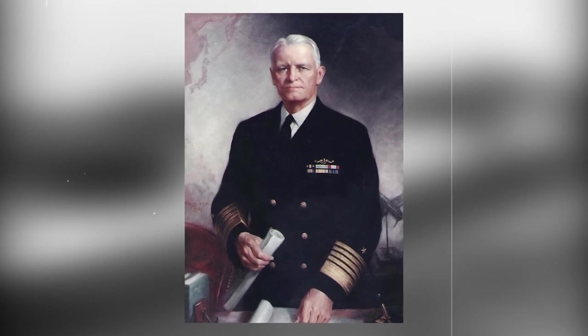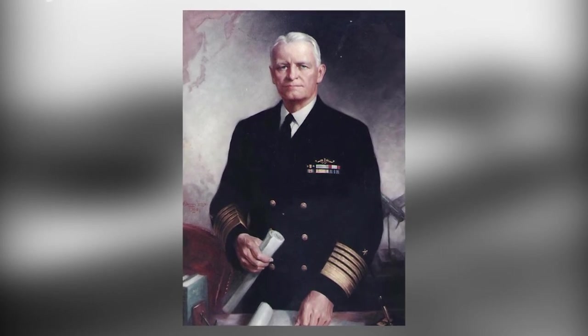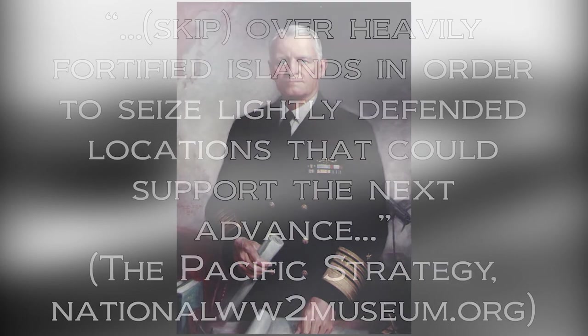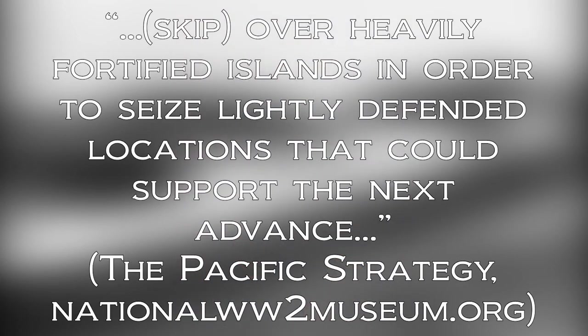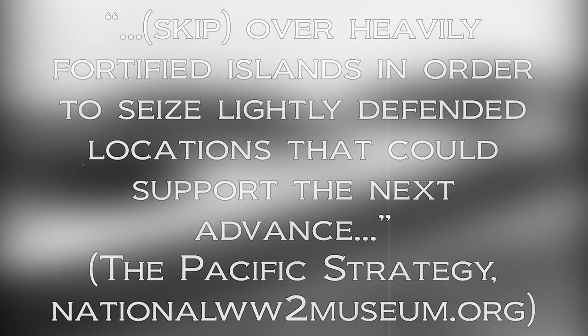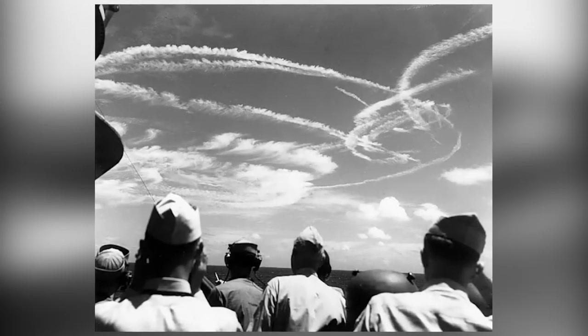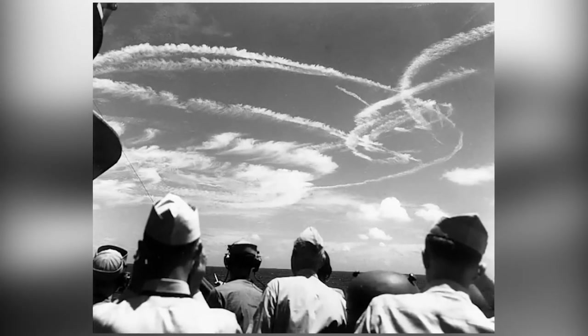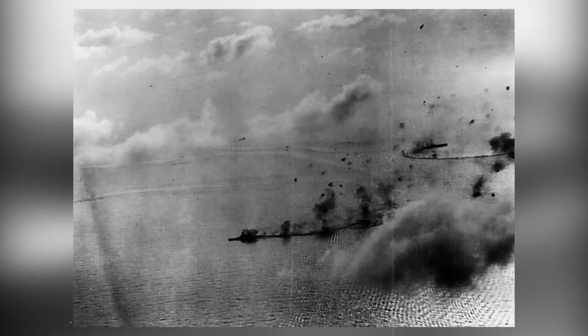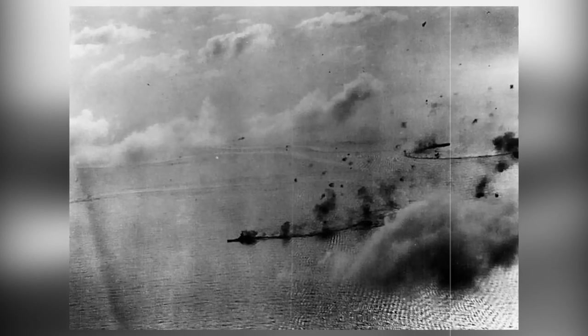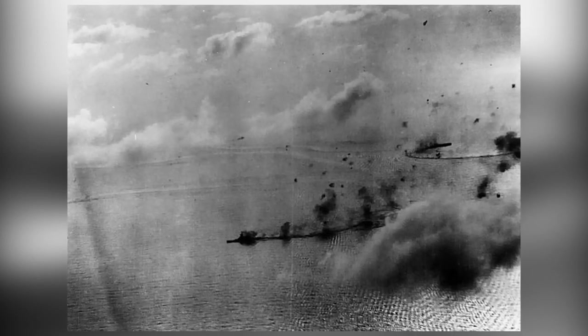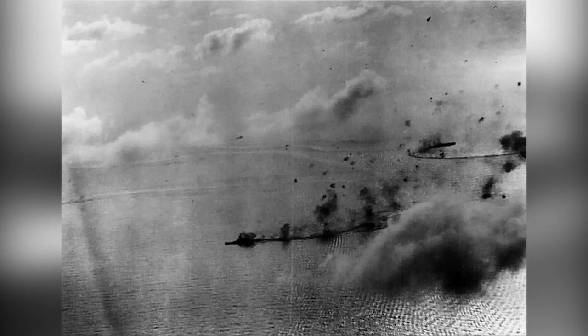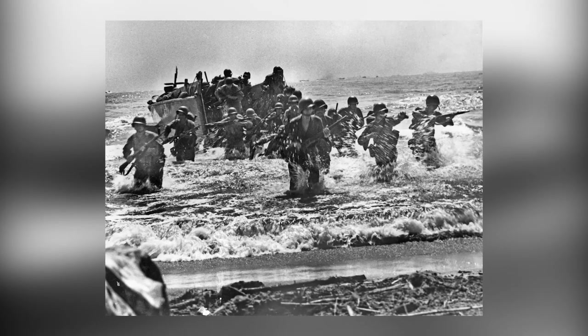Shortly after the Guadalcanal campaign, Admiral Chester Nimitz started an island hopping campaign, where the Americans would skip over heavily fortified islands in order to seize slightly defended locations that would support the next advance. Due to the major loss at Guadalcanal, especially at the Battle of the Eastern Solomons and the Battle of the Santa Cruz Islands, the Japanese lost a lot of skilled pilots. Since they lacked the ability to train pilots at the rate the US had, their naval air force suffered. This arguably led to the Great Marianas Turkey shoot during the Battle of the Philippine Sea.